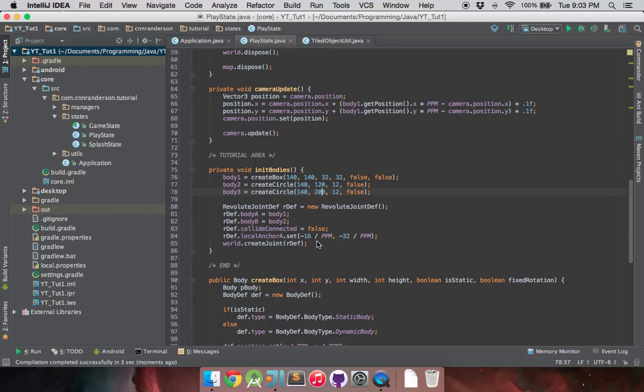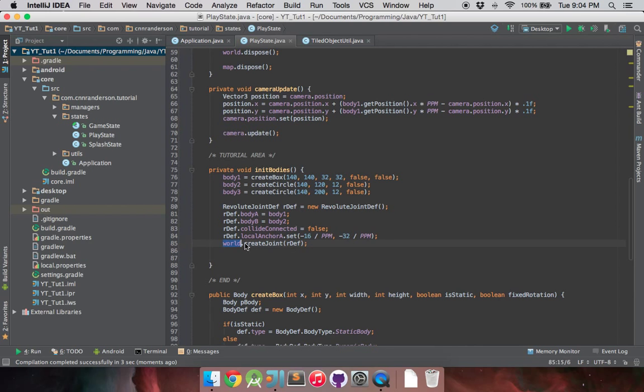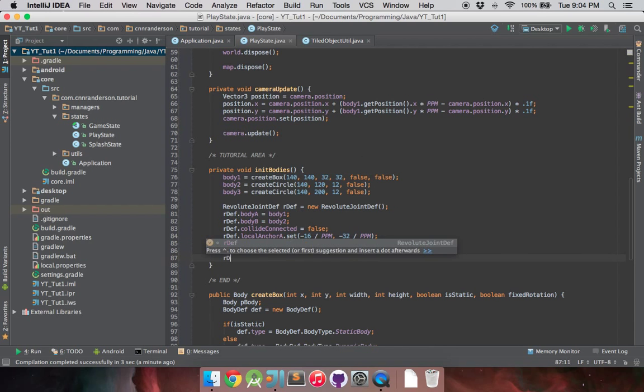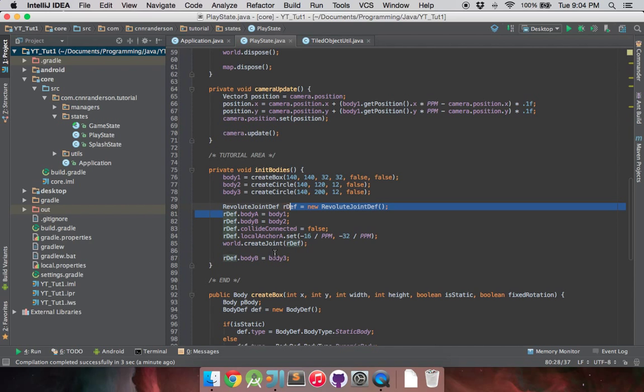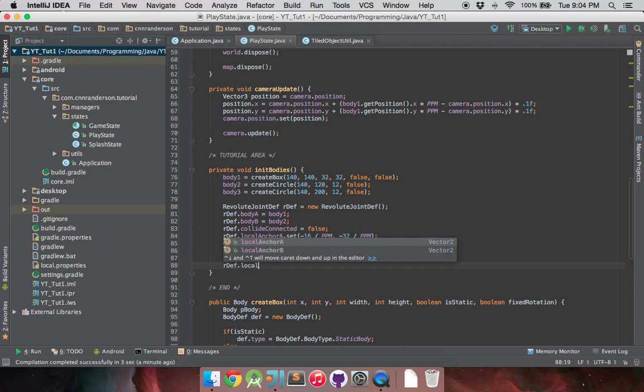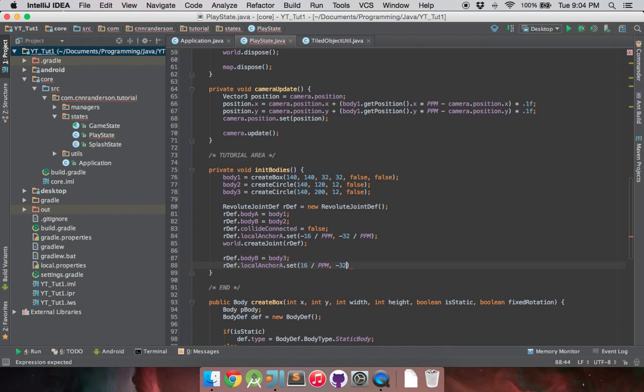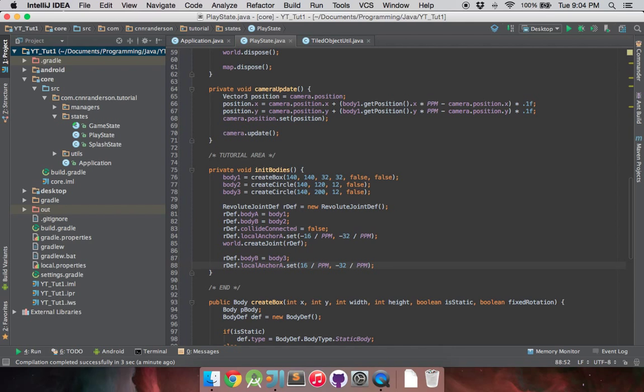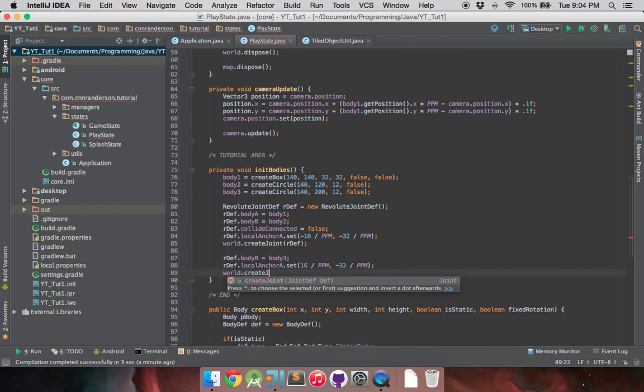And so next, we're going to want to create the joint between body1 and body3 now. The nice thing about the way these joints can be built, just like body definitions, is you can just reuse them. The only time it really matters is when you create them. That's the key part there. So we're going to want to replace bodyB with body3 being our right wheel. And as you notice, when we set bodyA, we're not going to change that again. We still want body1 to be our bodyA.